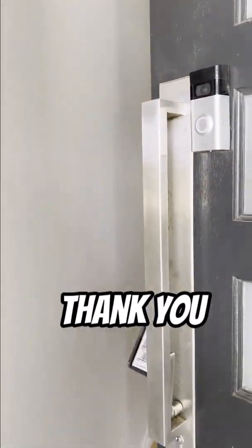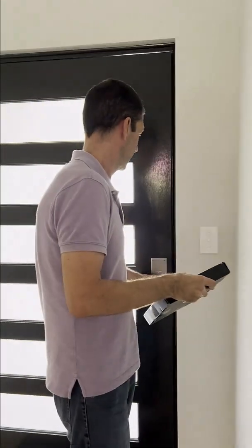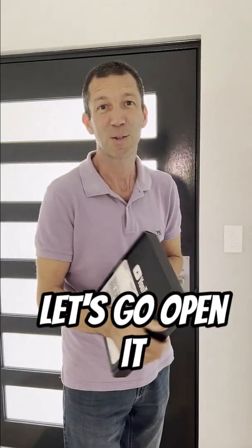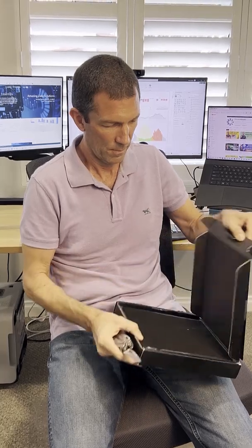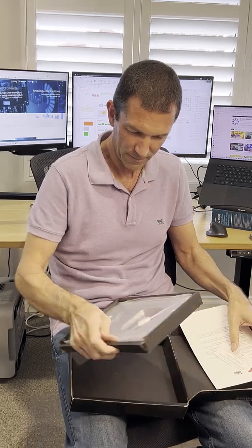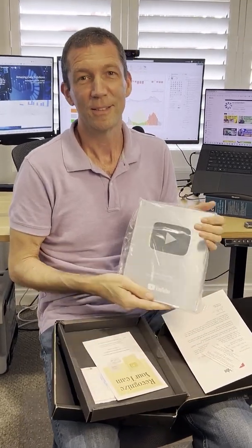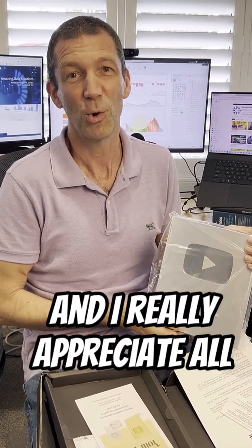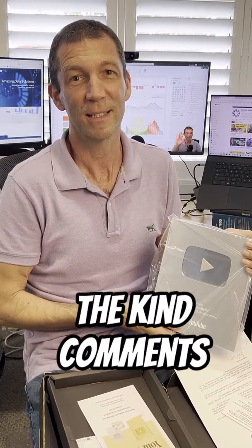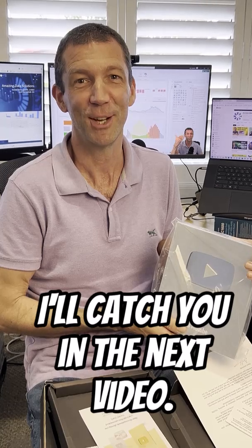Thank you. Let's go open it. Wow. So thank you to everybody who subscribed, and I really appreciate all the kind comments and thanks for watching. I'll catch you in the next video.